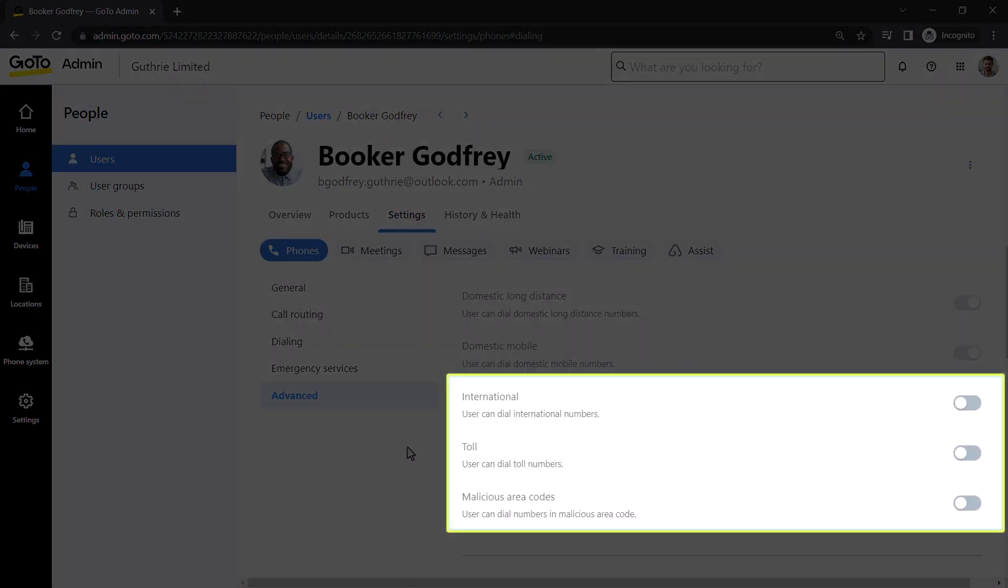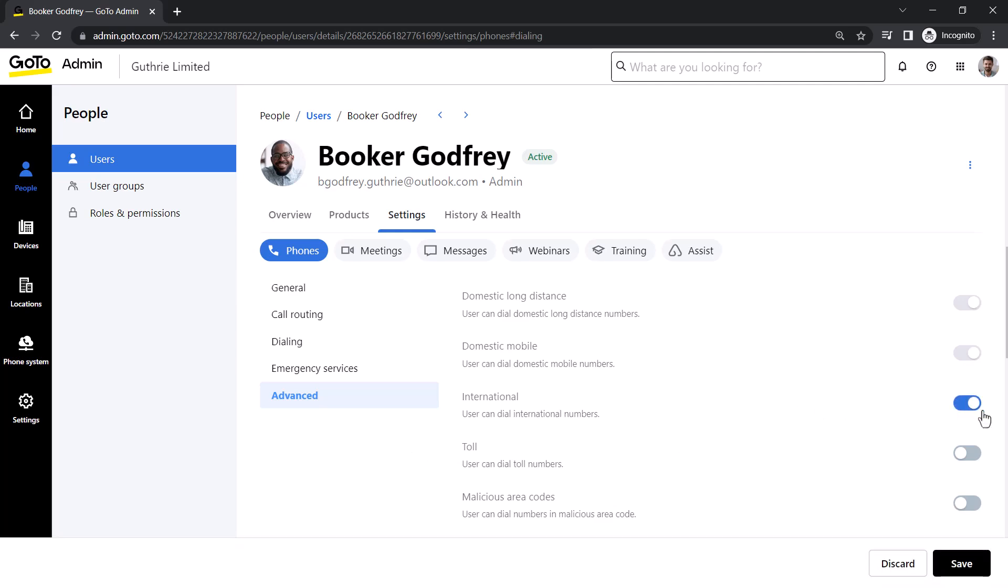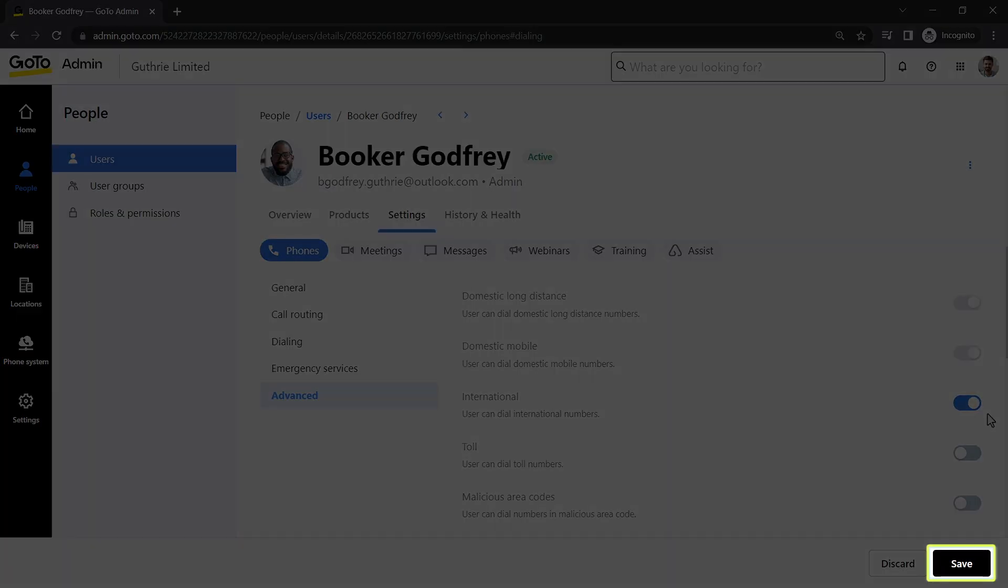The permissions for international, toll, and malicious area codes can be enabled or disabled, however. Be sure to click Save if you've made any changes.